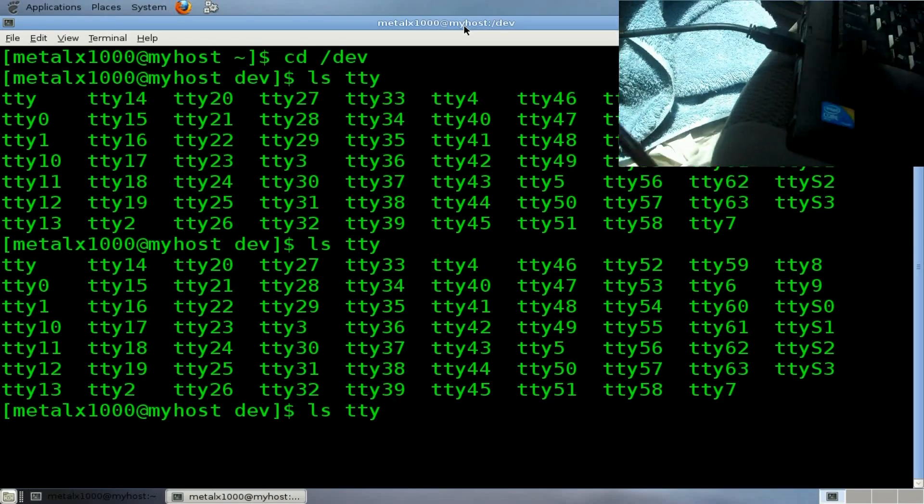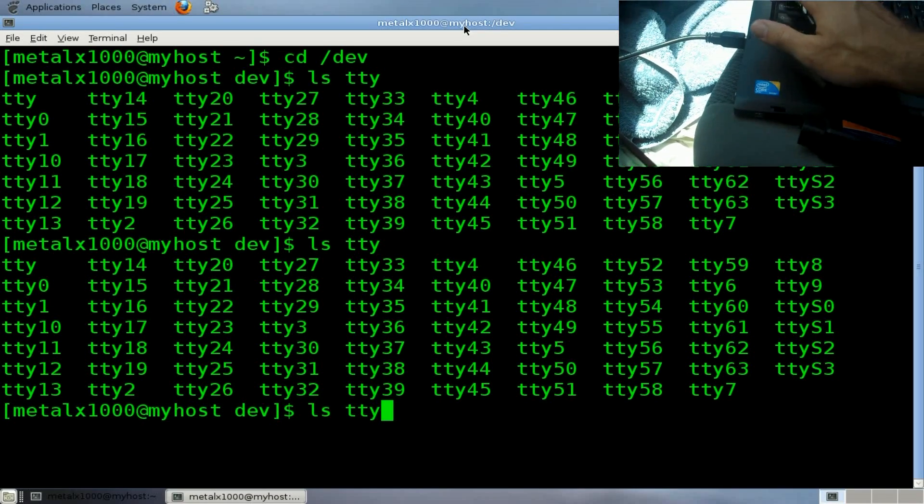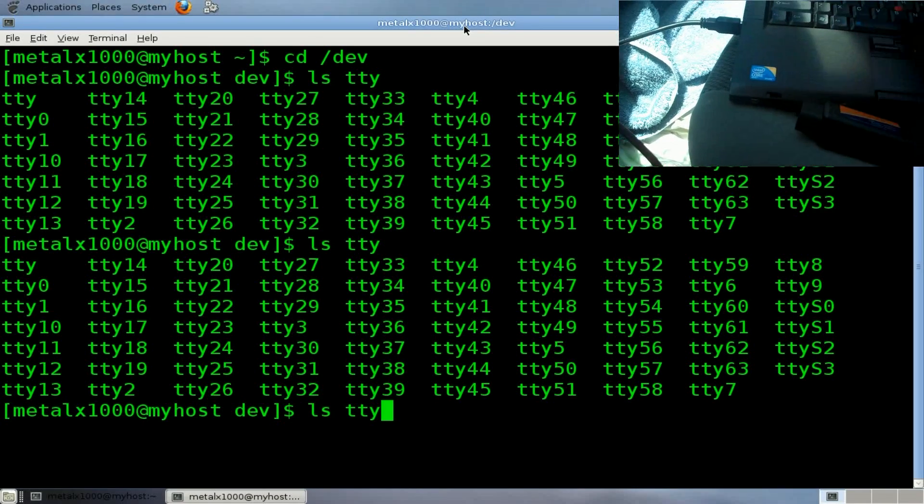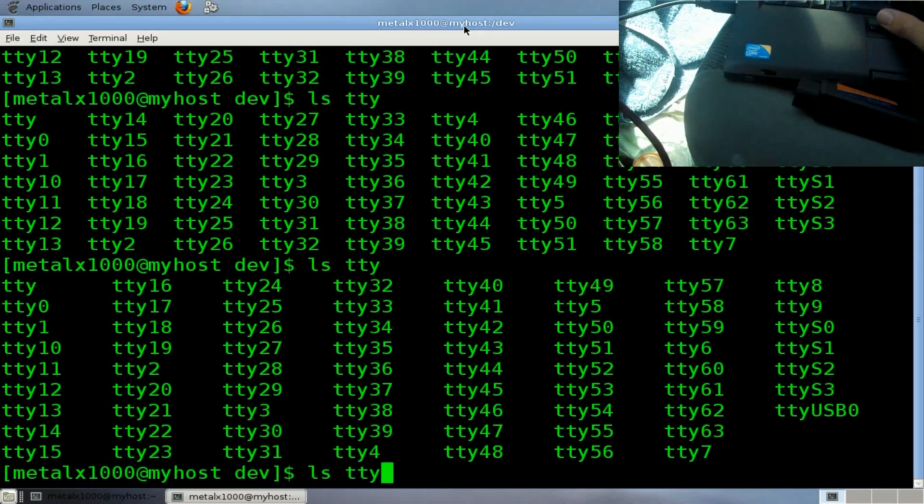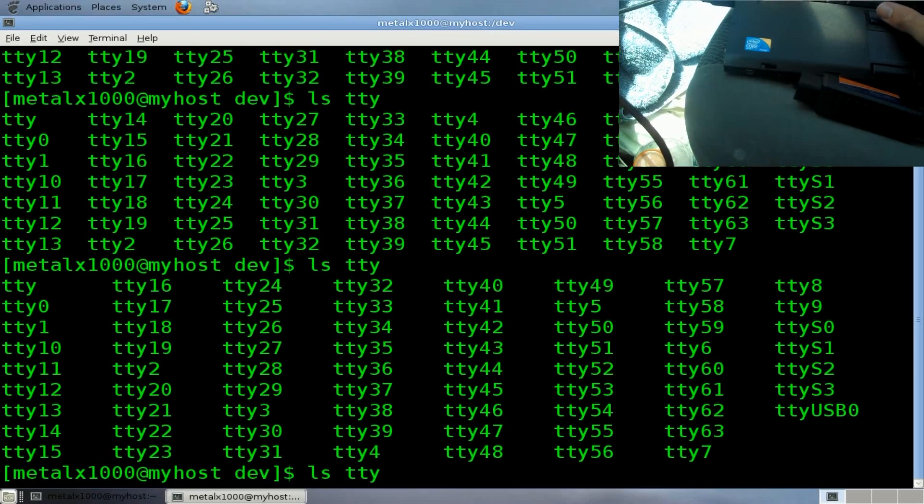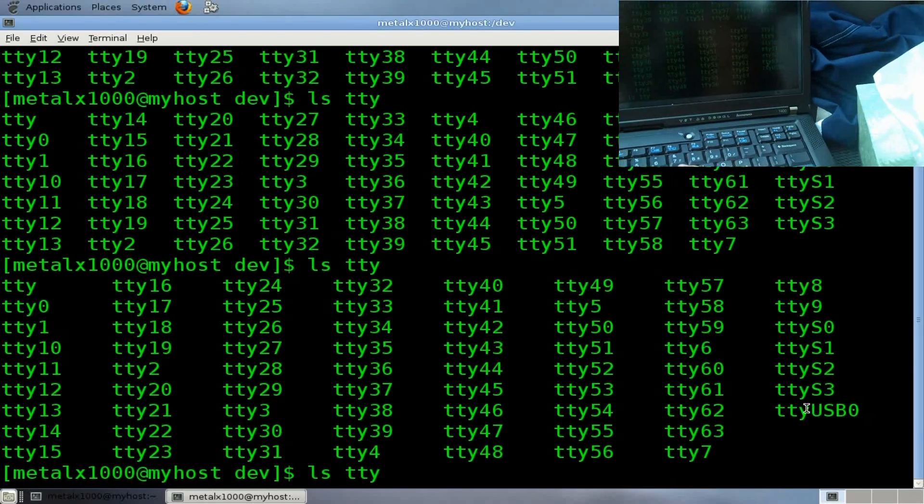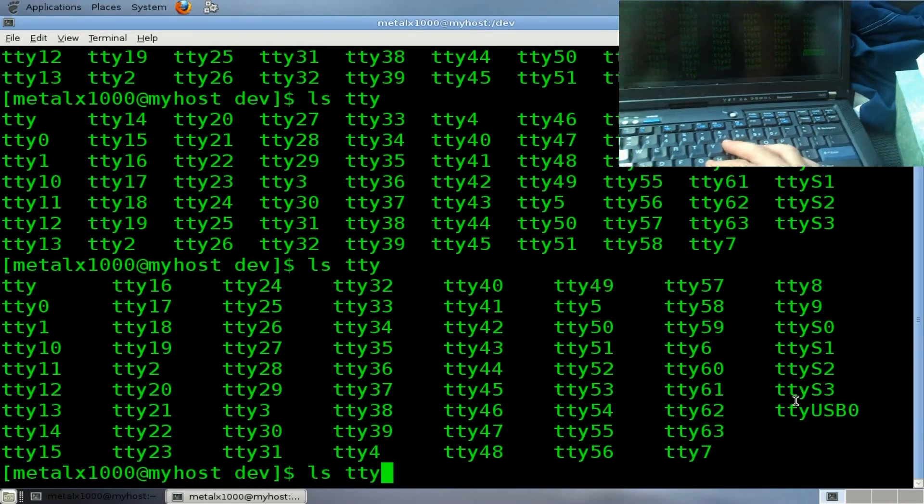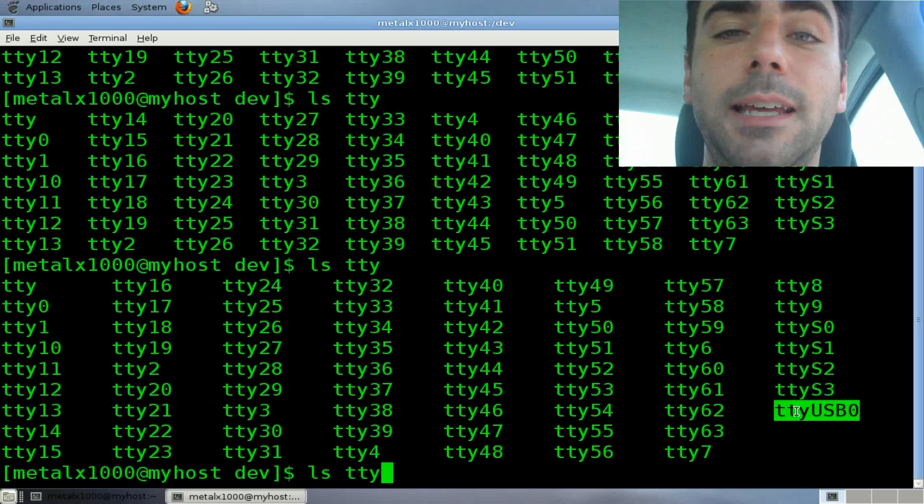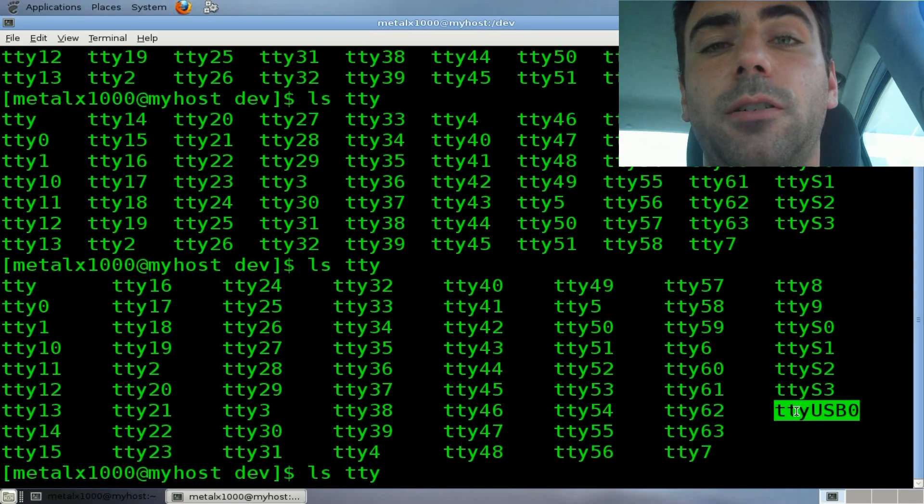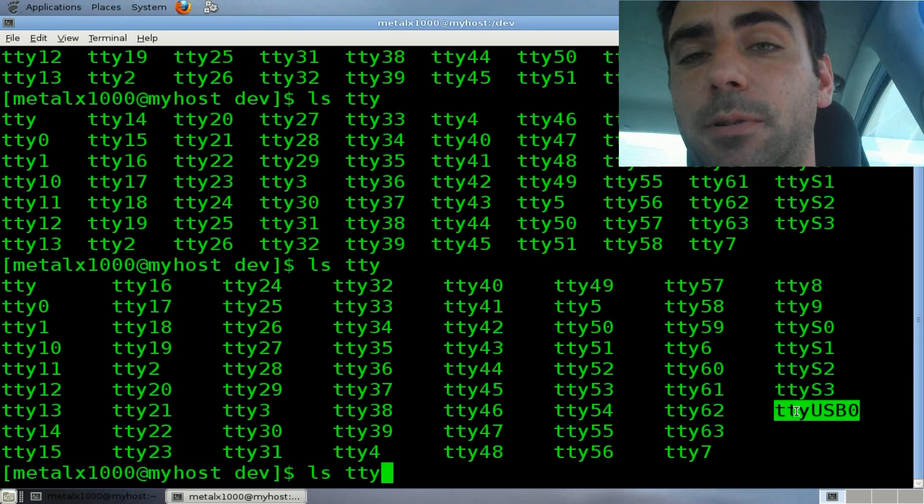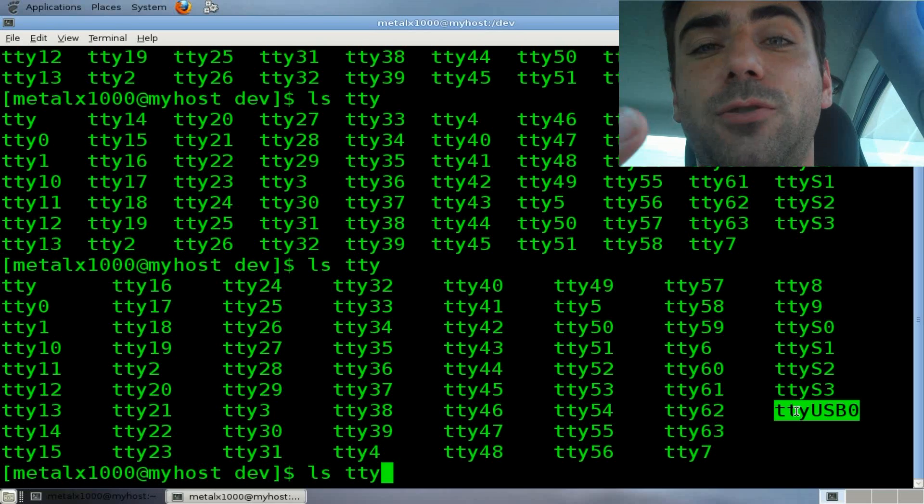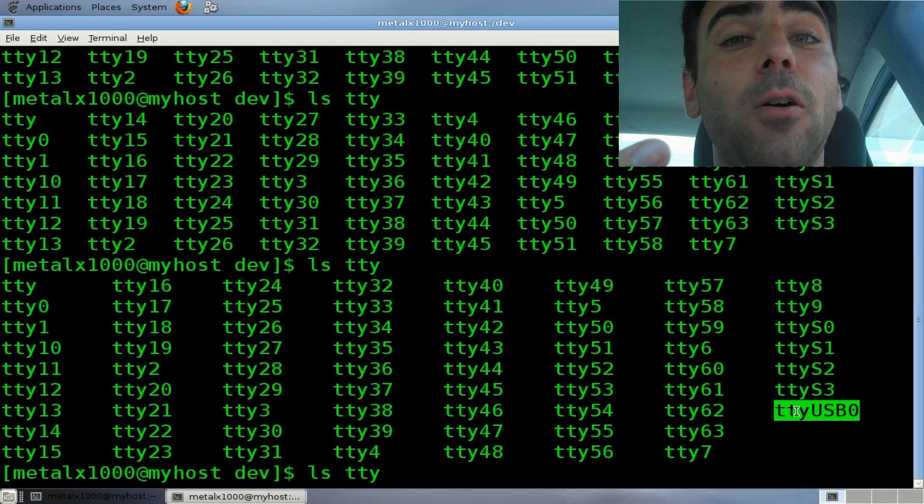and right away, if I hit tab again, you'll see the last item in this list is TTY USB 0. So, Linux built into the kernel already has the drivers for this type of device, which is great, which means we can grab raw data.